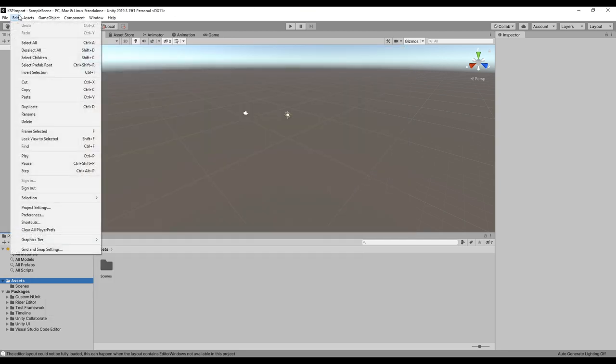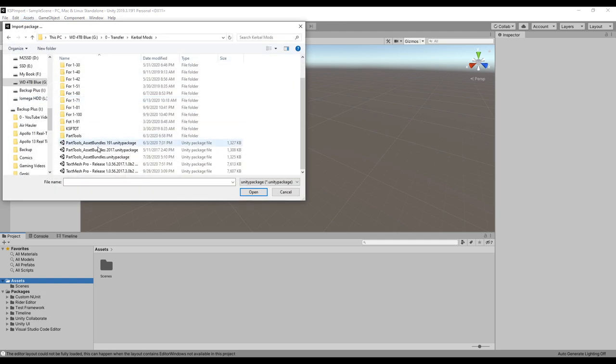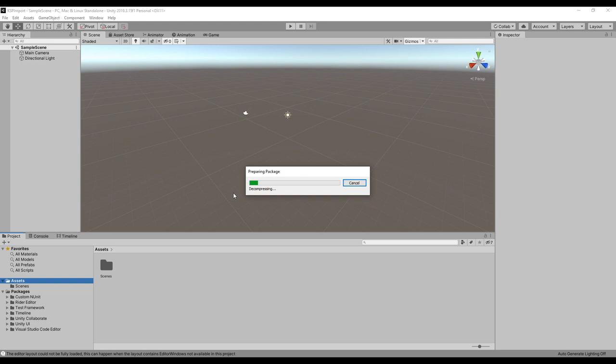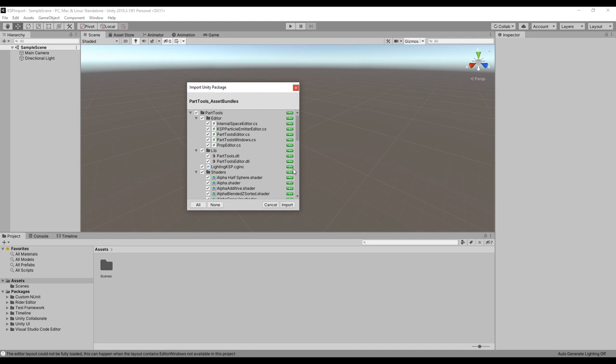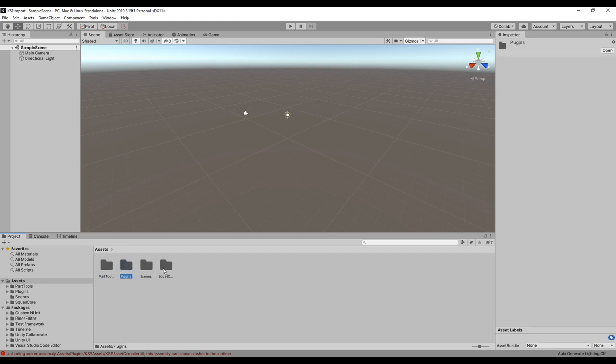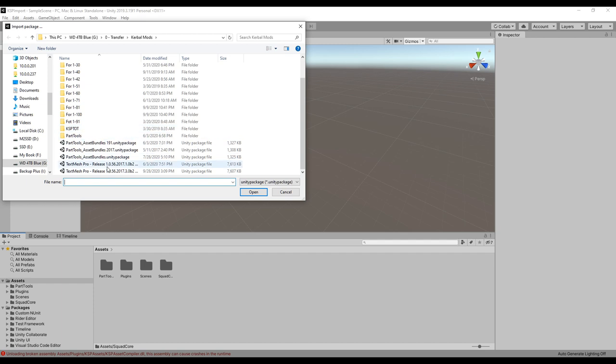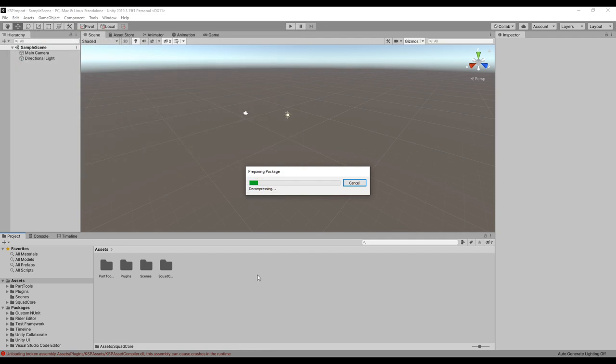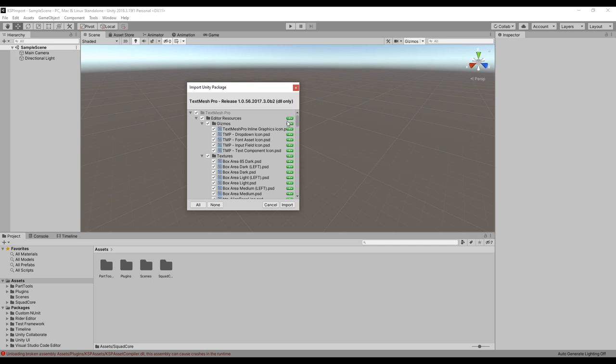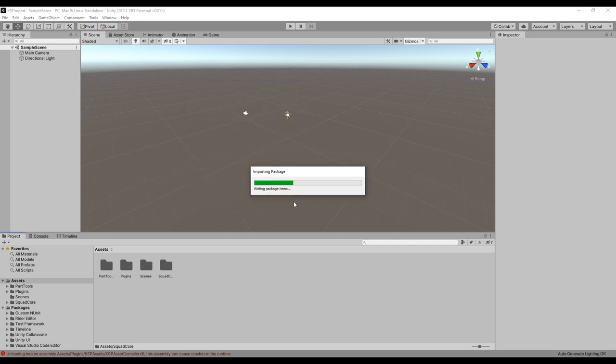We've unzipped the part tools package. Then in here we can go import package. Here we see that package and open. It'll decompress. Once it does, you'll get a window like this and we just import all the things. Once that happens, we'll see a part tools folder, plugins folder, squad core folder in our assets. Next up we will import the other package, custom package. There's a text mesh pro and we'll get this updated one.